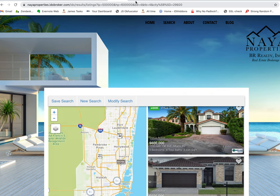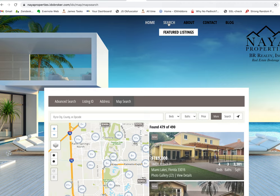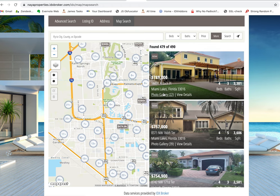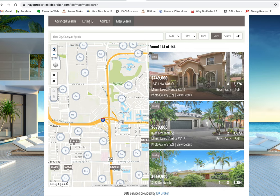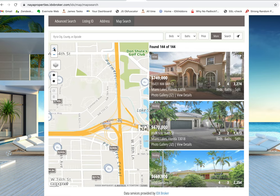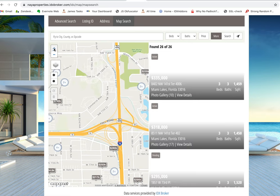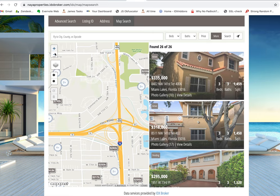One of the other things is up here at the top, you can click this and see their map search. This is the map search — this is all on Wix for them. As you move in on the map search, you can see that over on the right-hand side the number of properties found updates, and the properties themselves are updating.